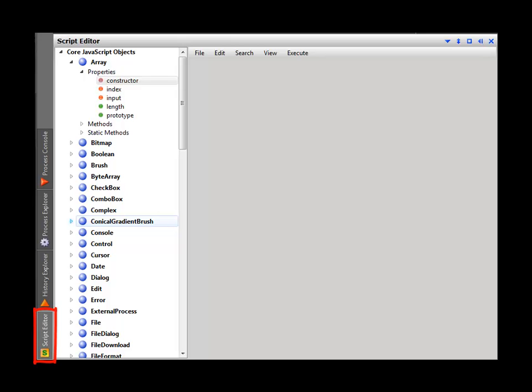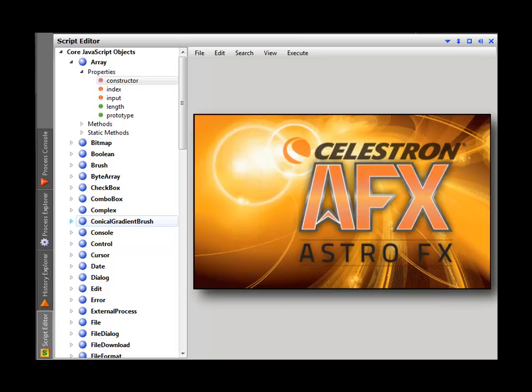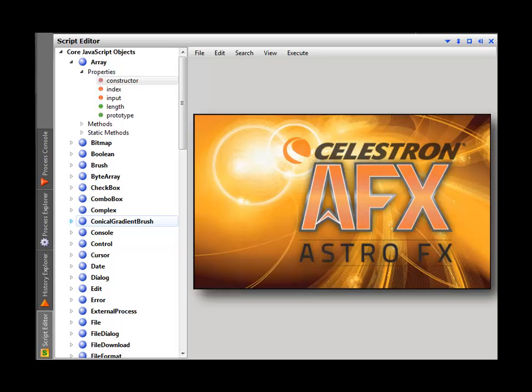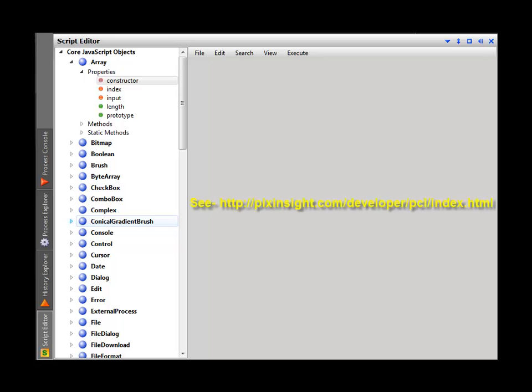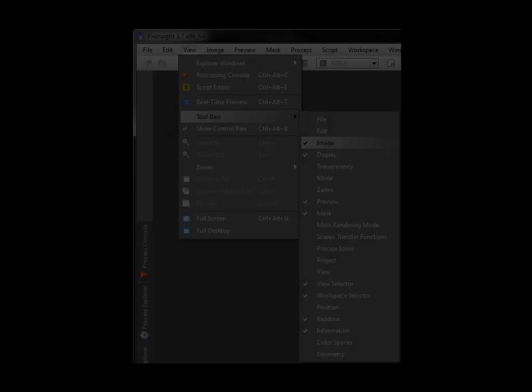While I helped create Celestron's AstroFX software, I'm not a programmer, but Rogelio is. You can write or edit scripts via the PixInsight JavaScript runtime, or in C++ via the PixInsight class library.